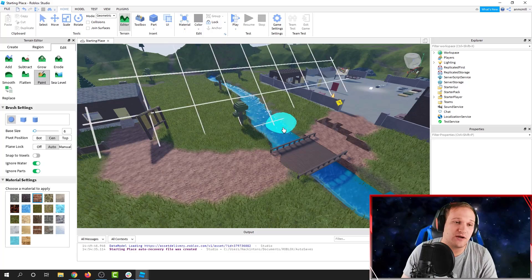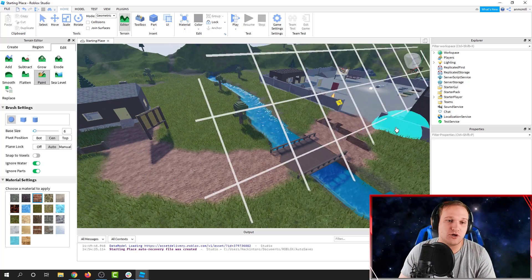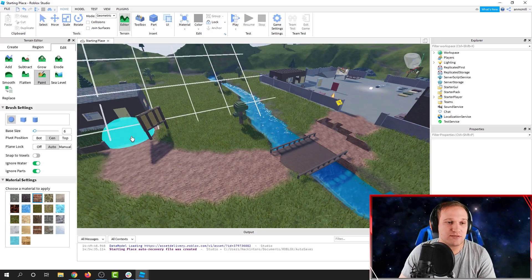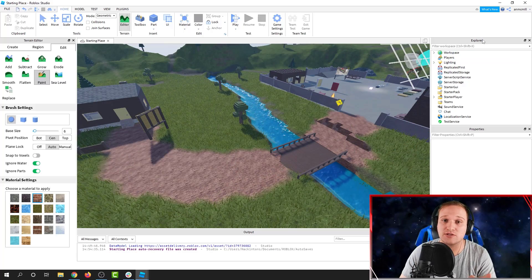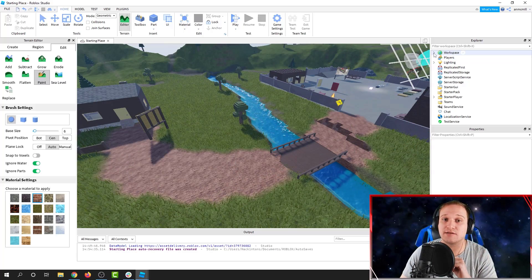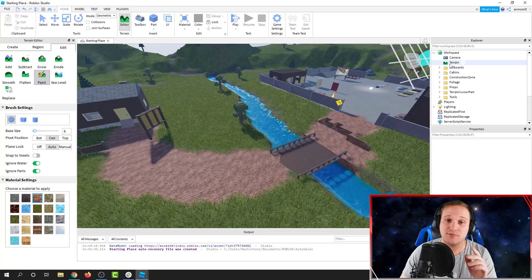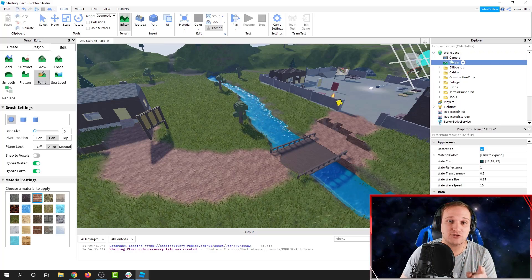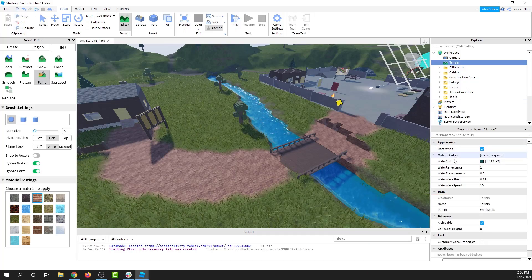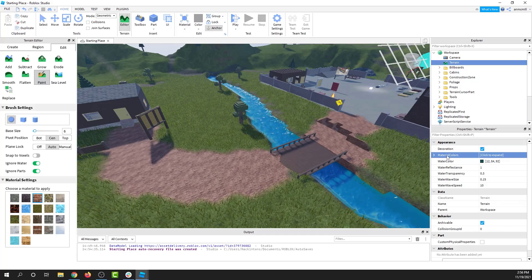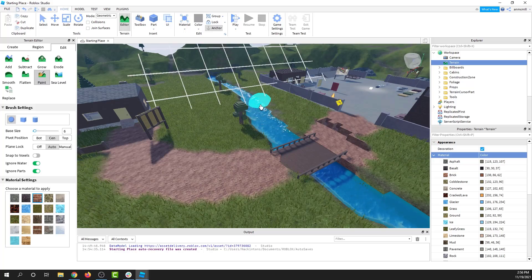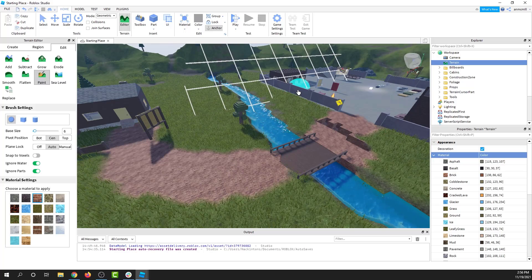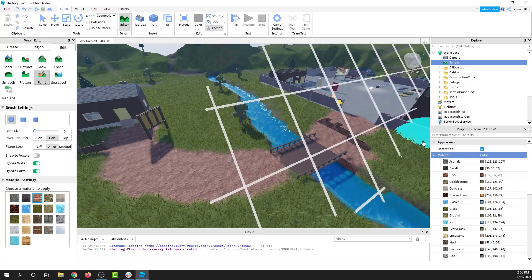So if I want to make a yellow brick road, I can go ahead and paint on some bricks using the terrain tool, and then I can actually go into the explorer panel on the side. Open that up, go to the terrain section inside the workspace, and then we'll go down to the material colors section. This is where we can control all of the colors of the terrain materials.